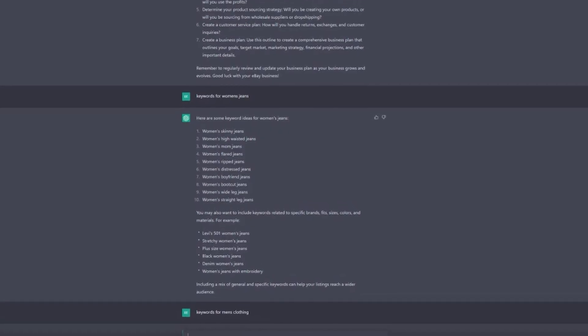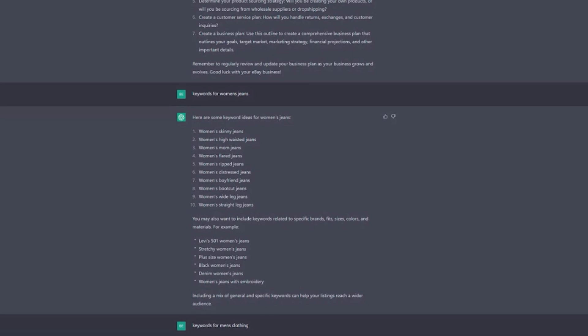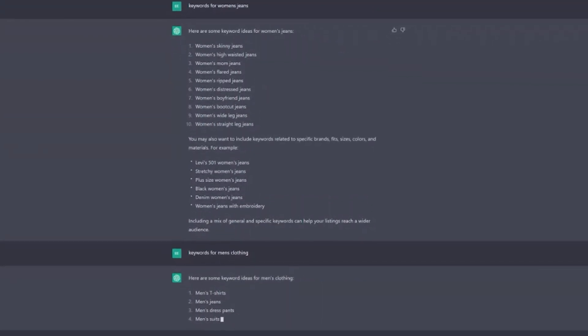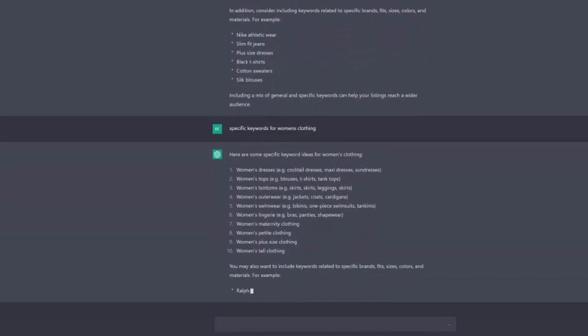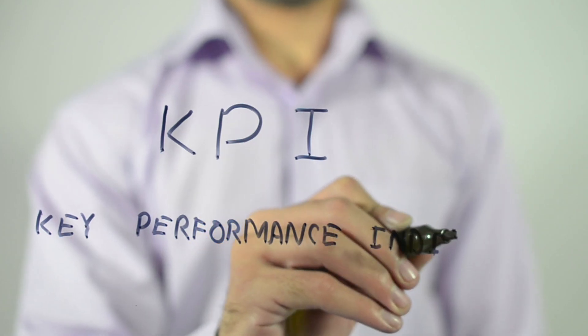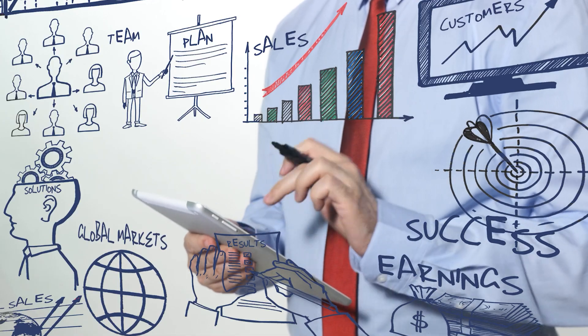Step five would be sending your prompts to GPT-3 using the API and receiving the generated text in response. Step six is to review and edit the generated text to ensure it is accurate and appropriate for your business — I do this many times because it's not always 100%. Step seven is using the generated text in your listings or marketing materials, which is what I do. Step eight is to monitor the performance of your listings and marketing materials and make any necessary adjustments based on those results.